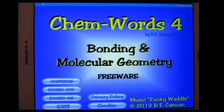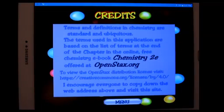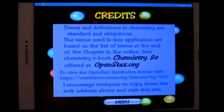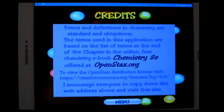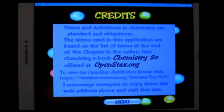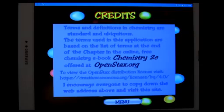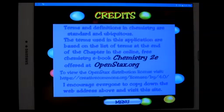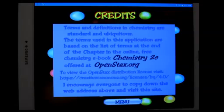First let's take a look at the credits. This program is based on the free chemistry ebook called Chemistry 2e that's put out by OpenStax.org. It's a very good book — it covers quite a bit of in-depth material in chemistry. I suggest people go there and download it and take a look at it. It has PDF textbooks from other topics also. That's a good place to go.